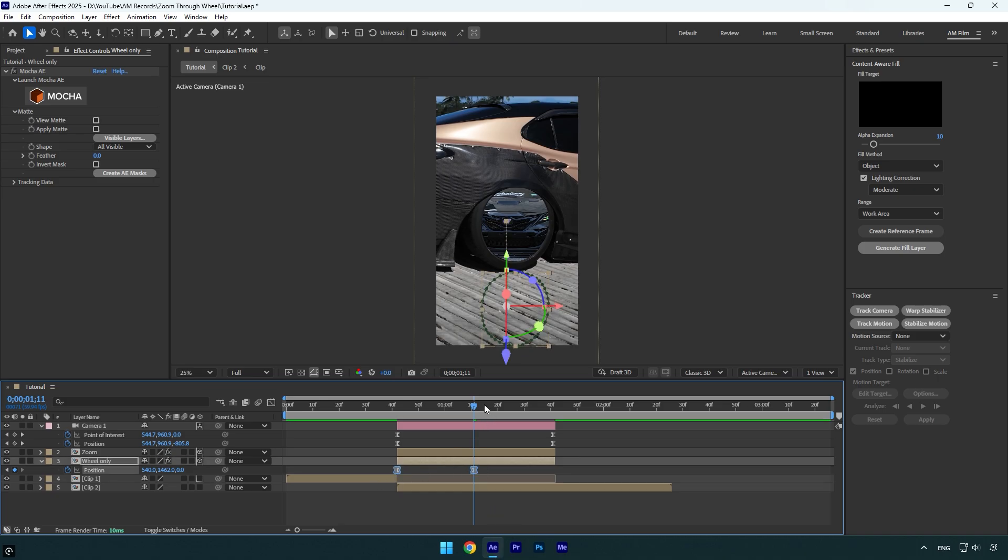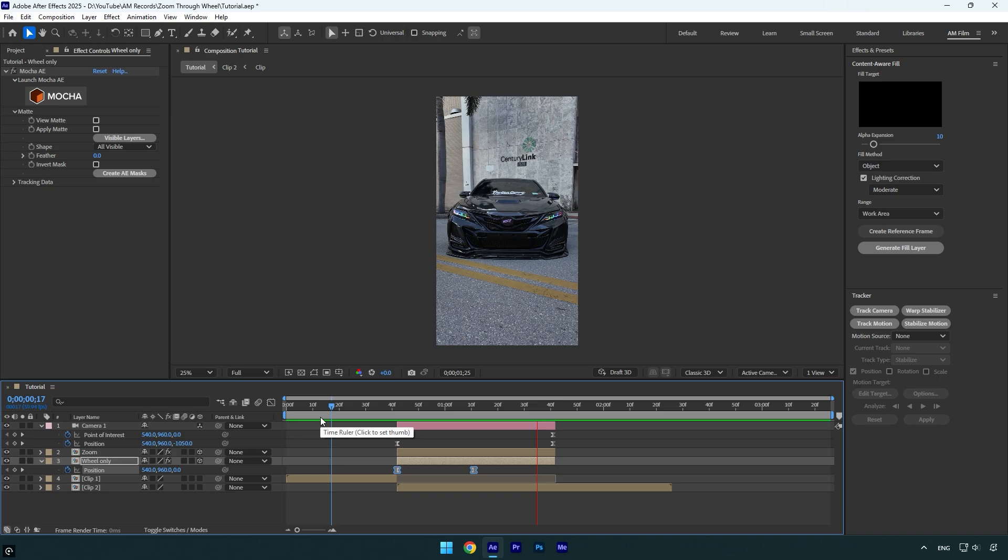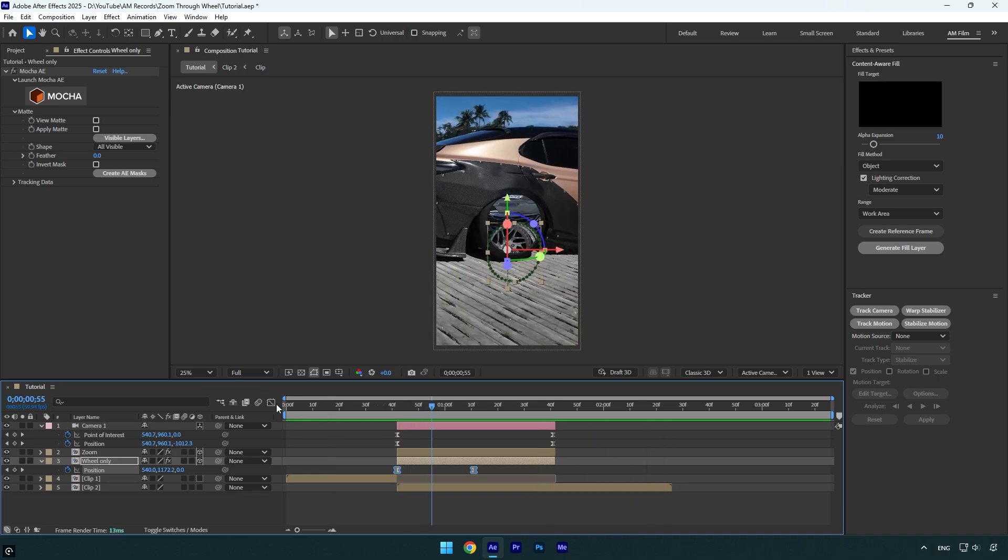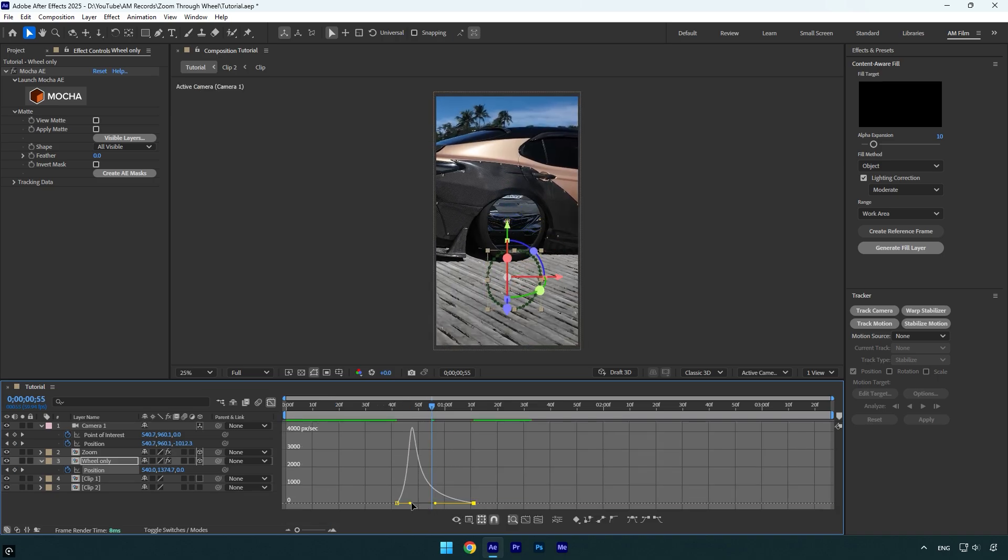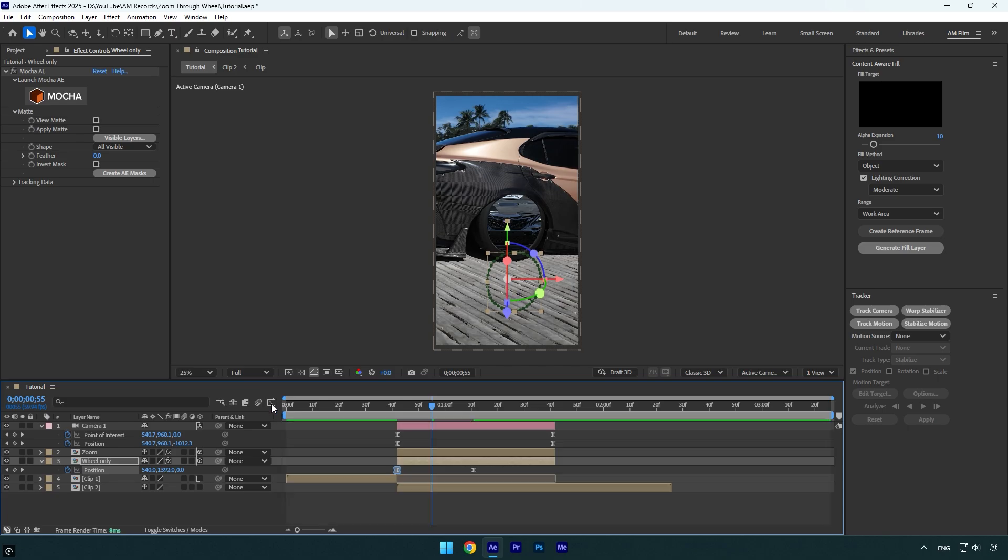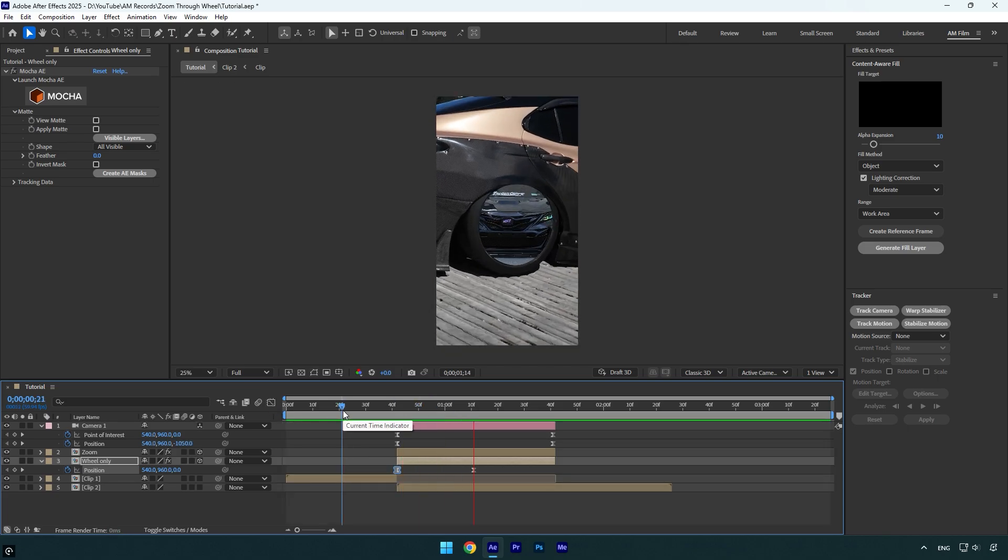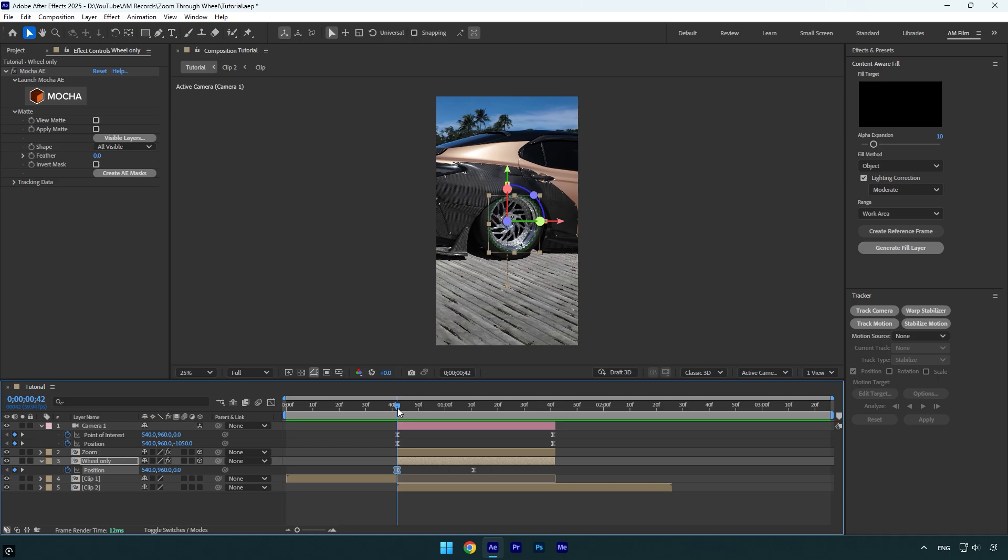Looks fine, but I think it will look better if we make a smooth curve in the graph editor. Looks better. Just make sure to enable motion blur on the zoom and wheel layers and we're done with the transition.